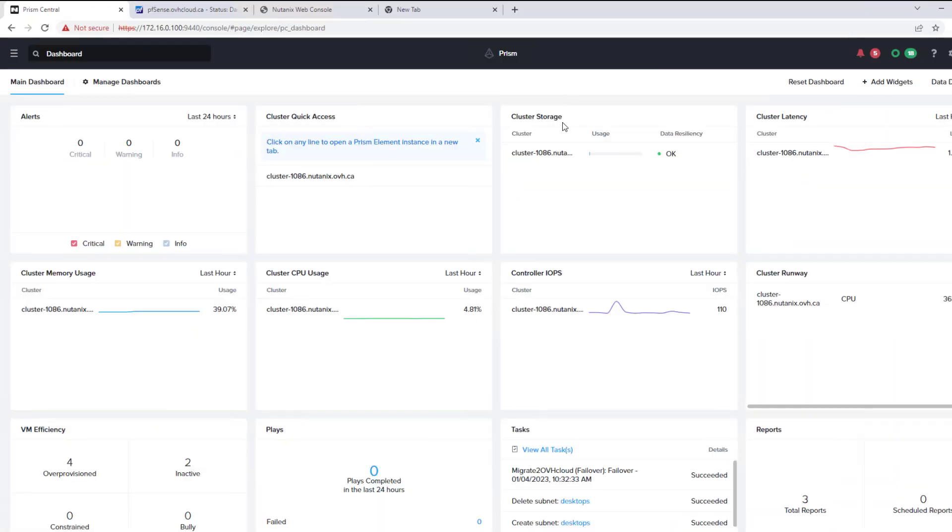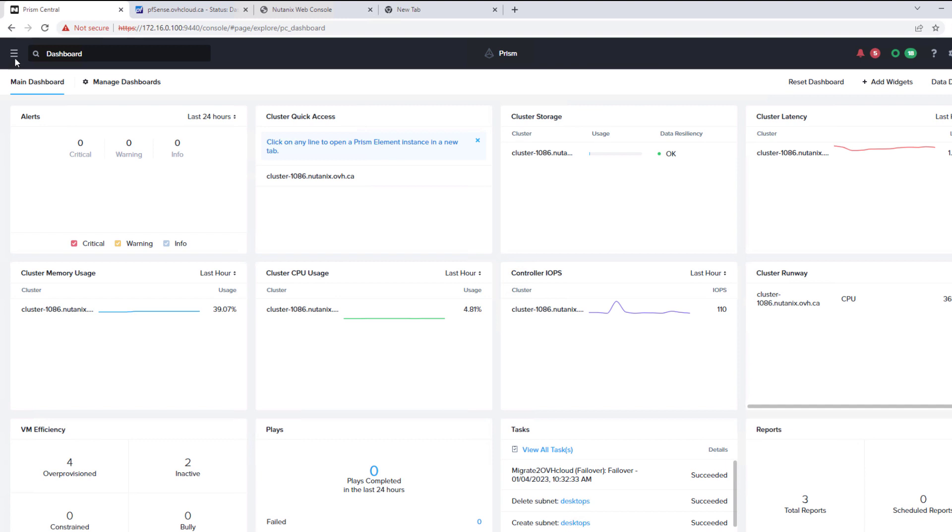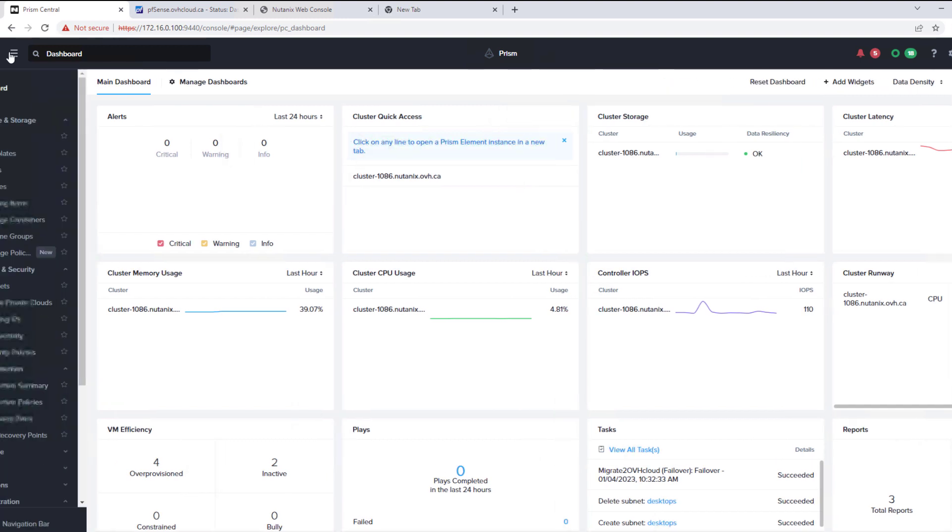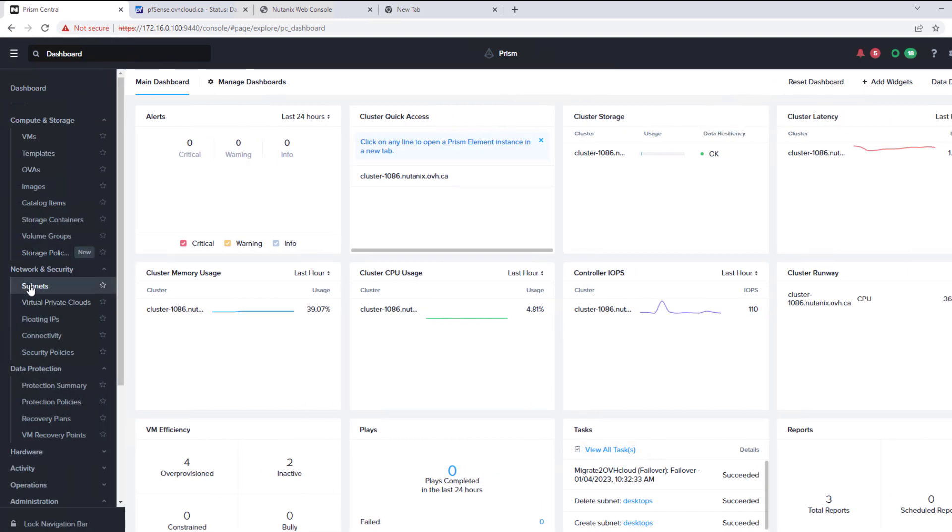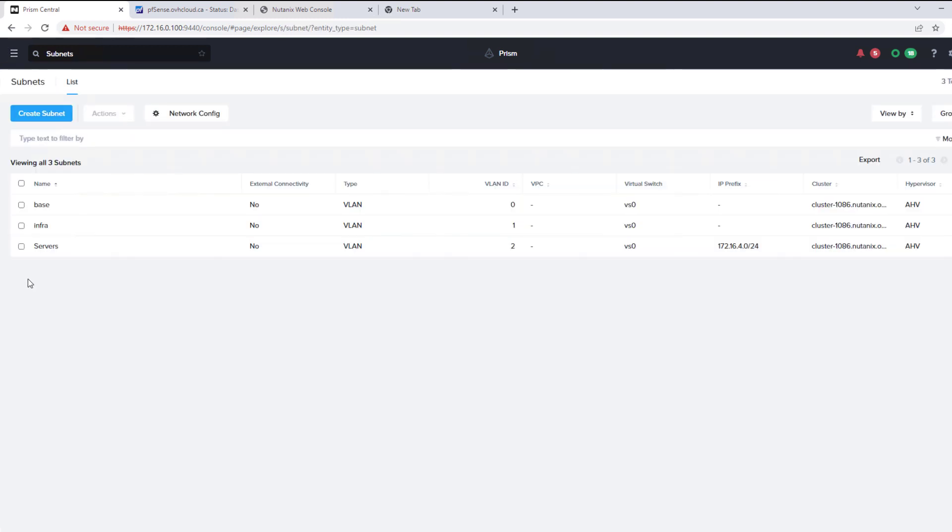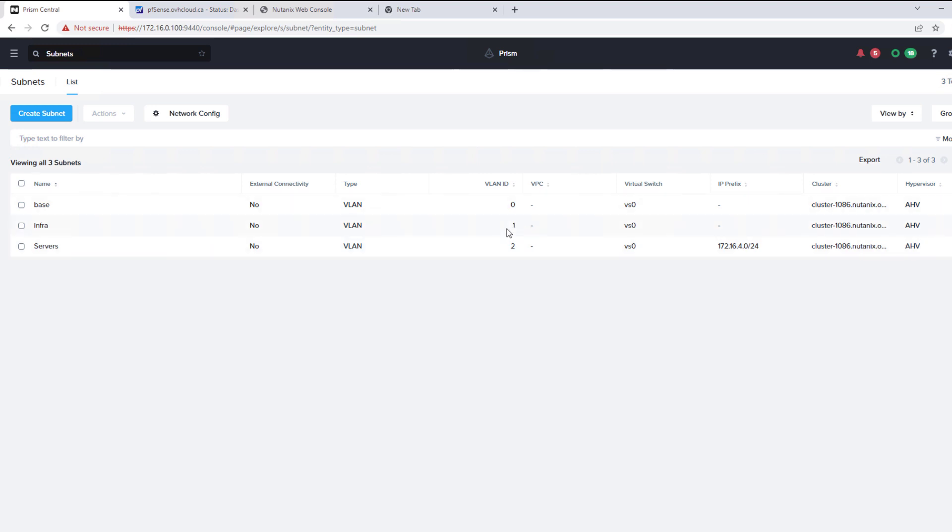So we're already logged into our Prism Central in OVH Cloud. We'll go to our network and security subnet section. We'll add our desktop subnet. We already have a server one created on VLAN 2. Base and infra 0 and 1 are part of the default installation.